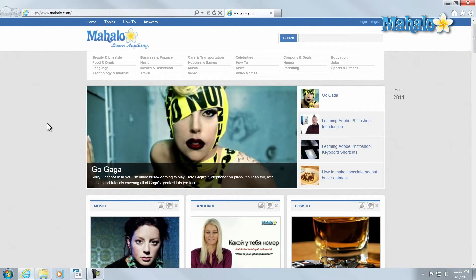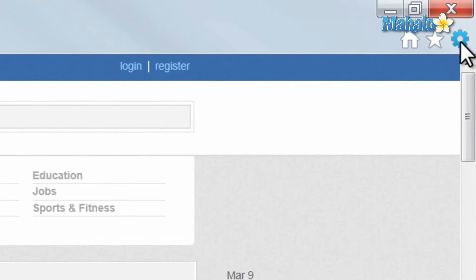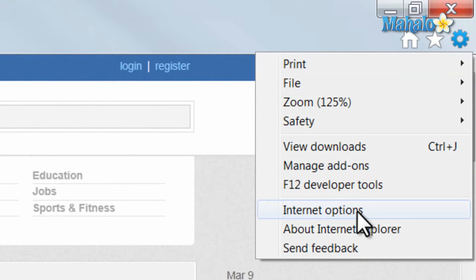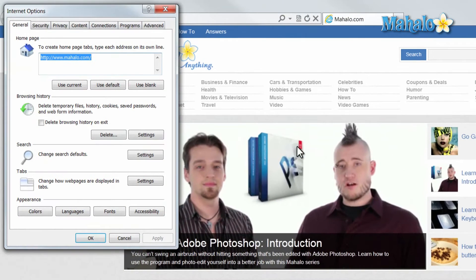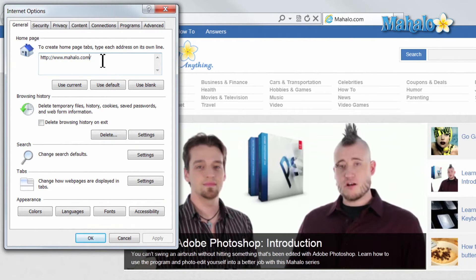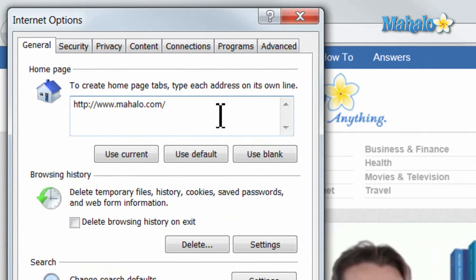From here, you can also customize your homepage. Simply click on the gear in the upper right-hand corner, select Internet Options, and type in the address you'd like to have as your homepage. For instance, I have Mahalo.com set as my current homepage.